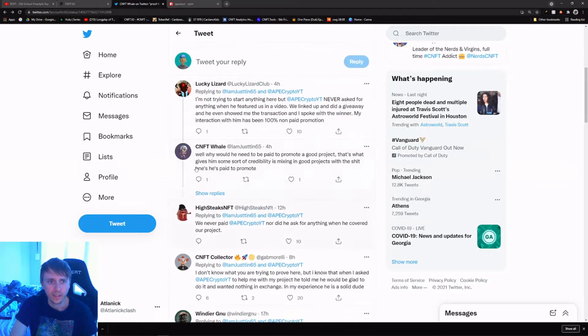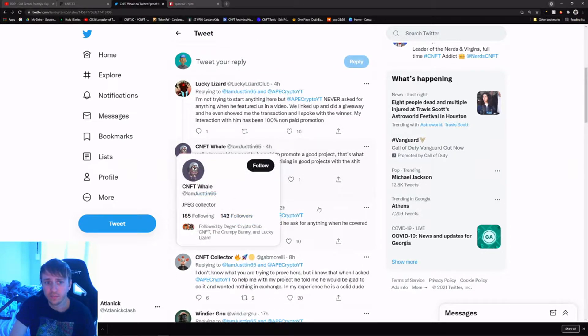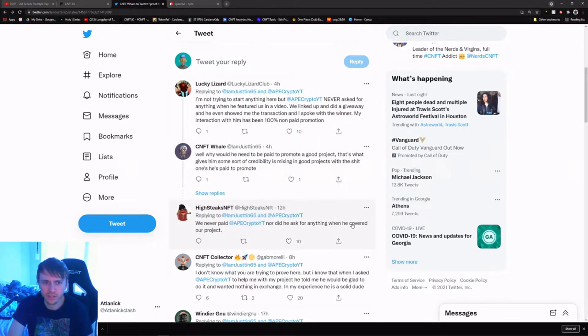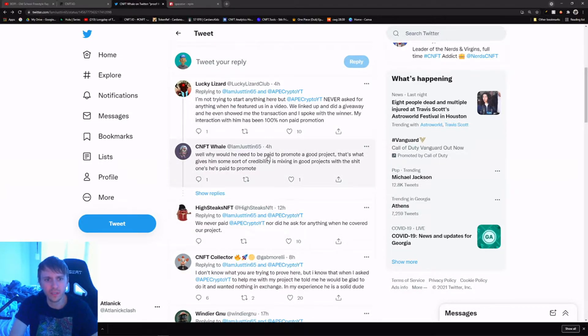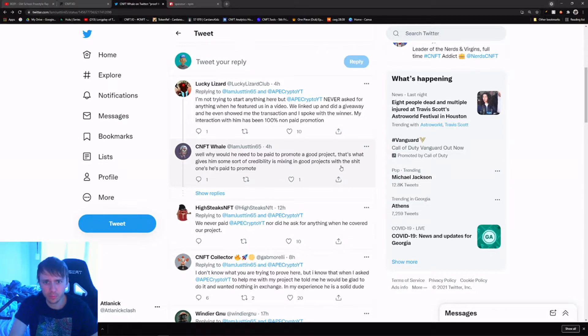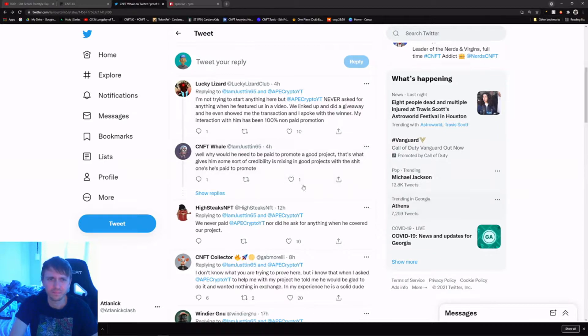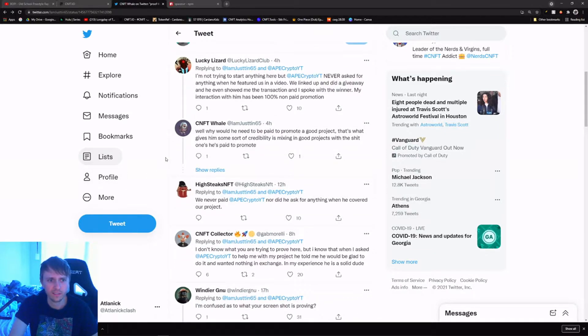CNFT Whale is trying to just cover every single comment and try to explain how he could still be manipulating it by mixing in good projects with the bad ones. I mean that's an assumption, that's a guess, there's no proof.